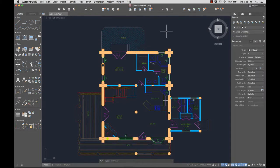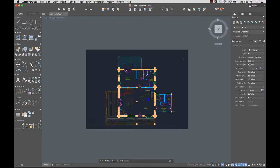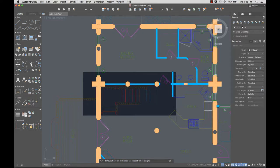With the new views and viewports feature, you can create views while you're designing, then quickly insert any of the saved views in a layout. From the toolbar, I'll select a new view, give it a name, and select Define Window. I can zoom and pan for better detail of the area I want to show, then create a window around the area I want to include. When I'm done, I'll press Enter.